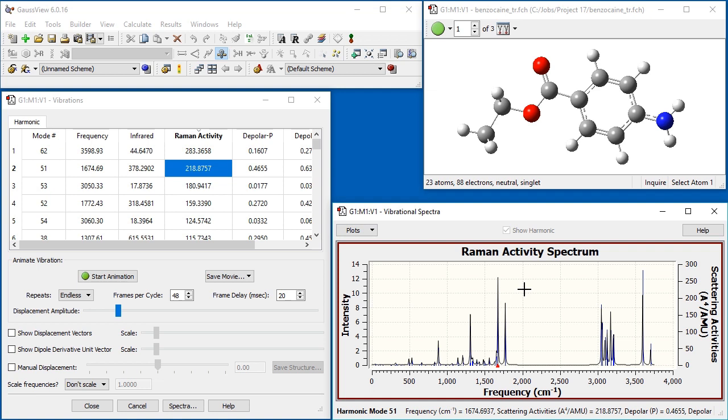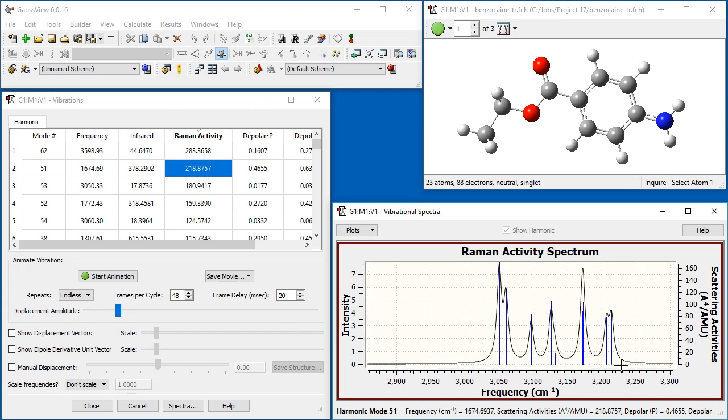There are many peaks quite close together and we would like a more detailed view of the range above 3000 wavenumbers. Clicking and dragging a rectangle within any spectrum display zooms in on that portion of the graph. You can repeatedly zoom as much as you like.